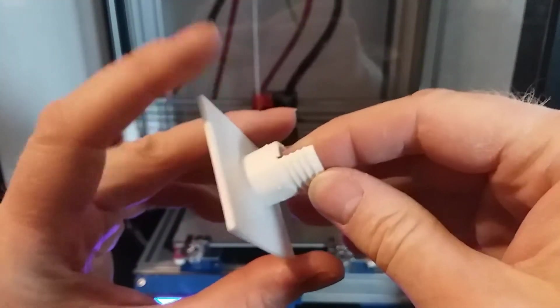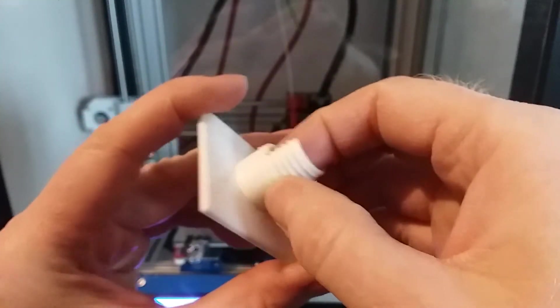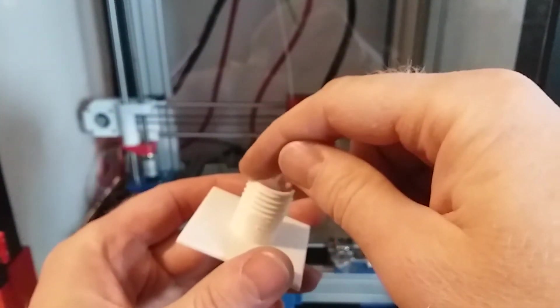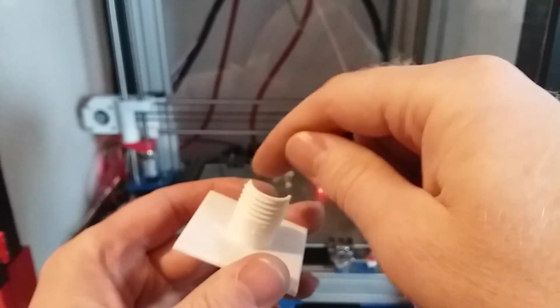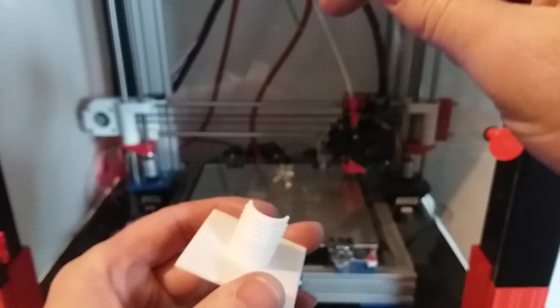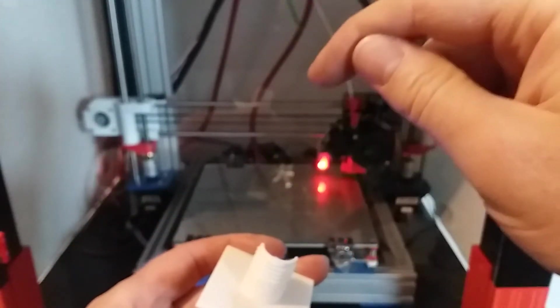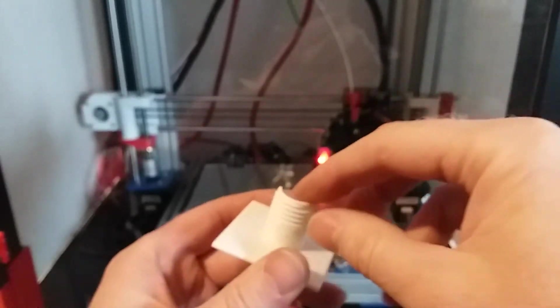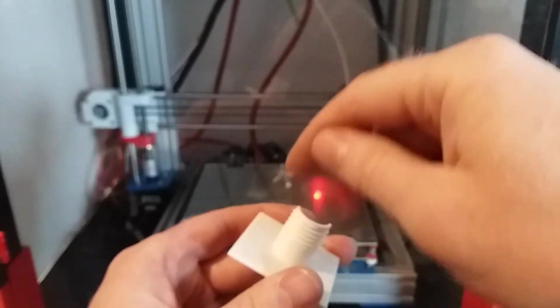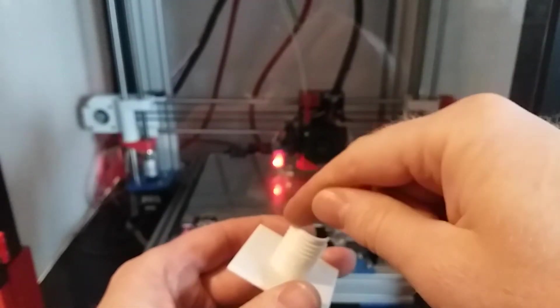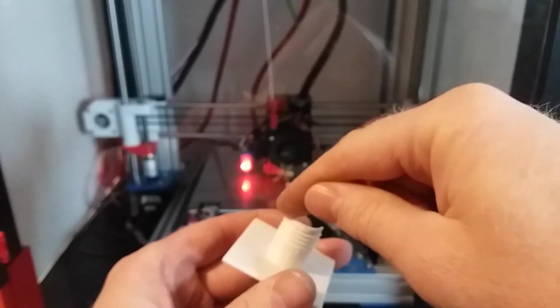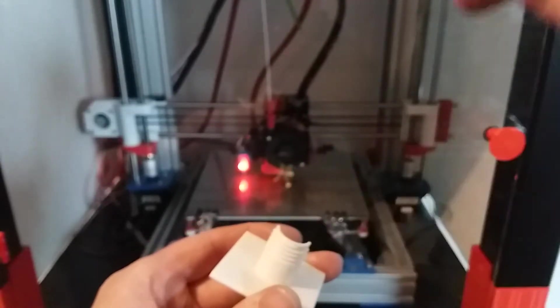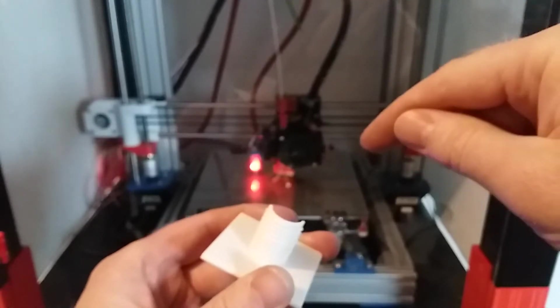It's the retraction, or retracting too much. So when your nozzle moves from one spot to another, it'll pull the filament up into the nozzle, say six and a half millimeter, and then move, then reprime the nozzle back down and then start printing, and then retract the filament, move, prime the nozzle again.